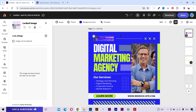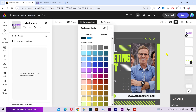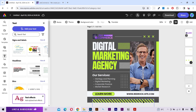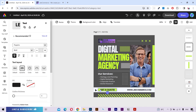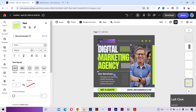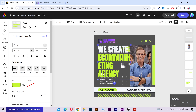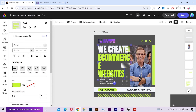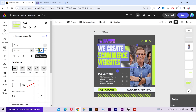Now the logo is not very visible on this background color, so I'll click here and change the background color to this gray color. I'll change the website URL and also change this call to action text. I'll also change the main heading — let's say we create e-commerce websites.